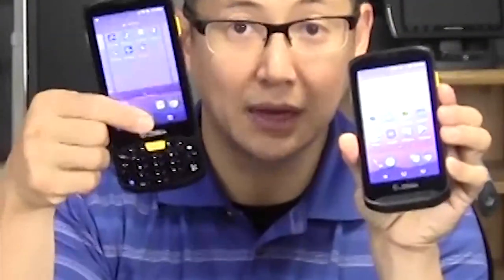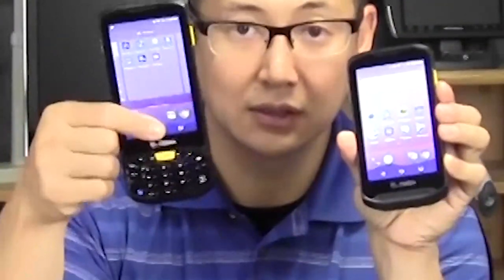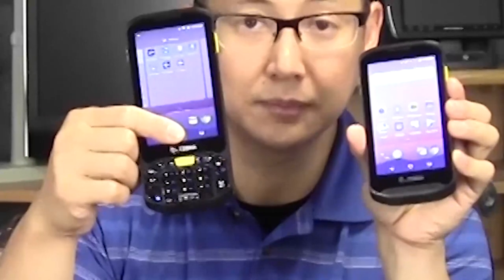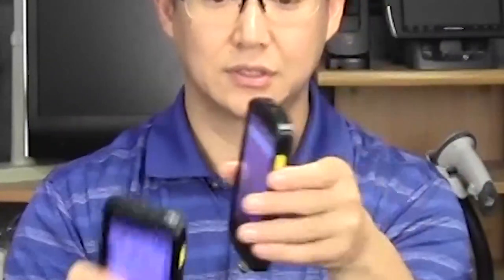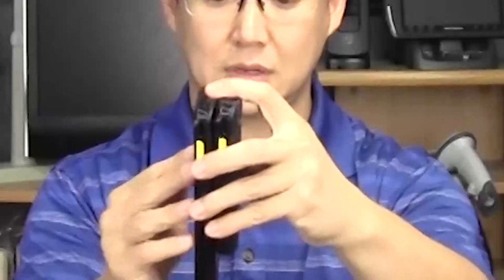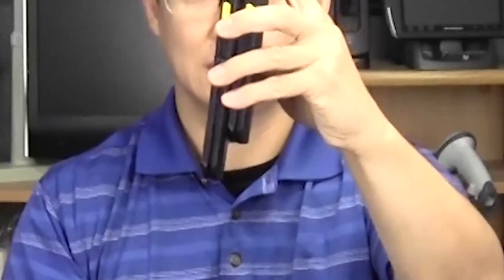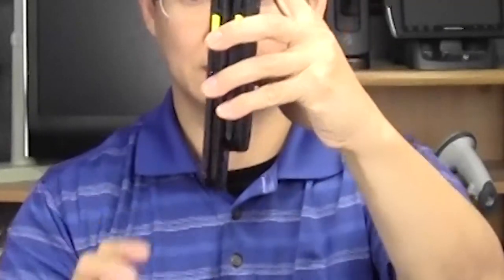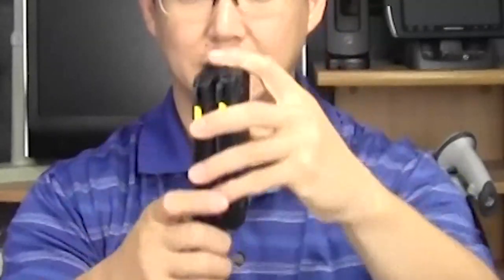Secondly, you're going to decide whether you need a keypad or not. So here is the 10-key keypad, and it's numeric only, and then this is the non-keypad version. The keypad adds a little bit to the height of it.